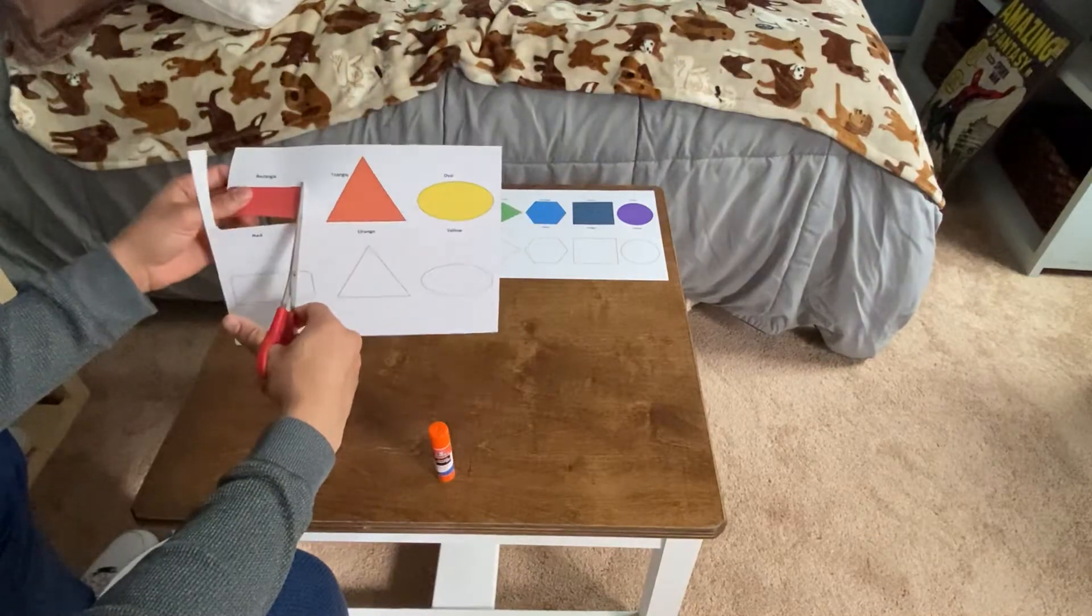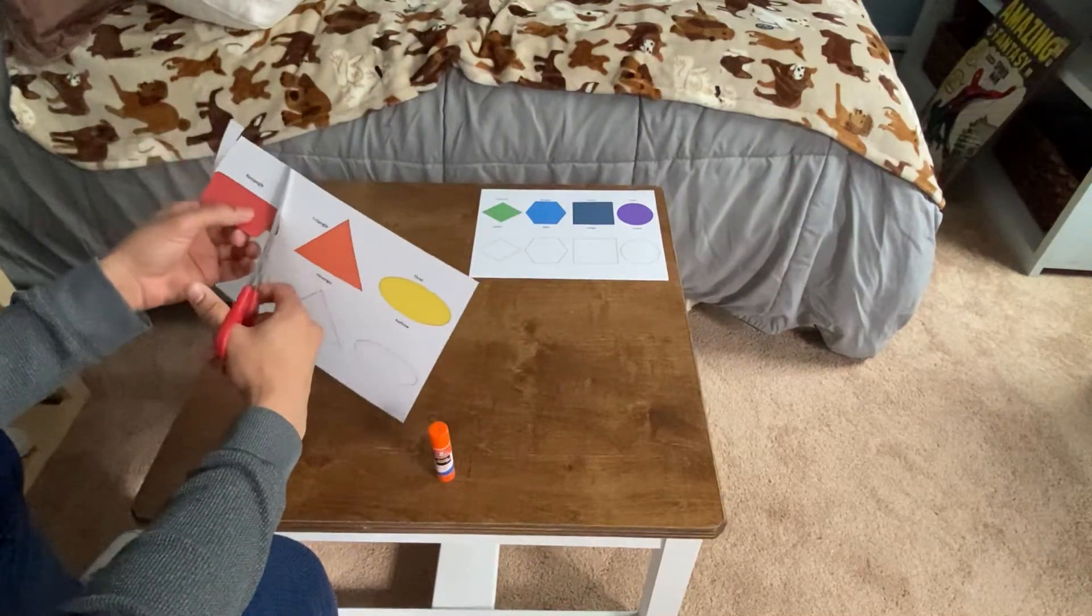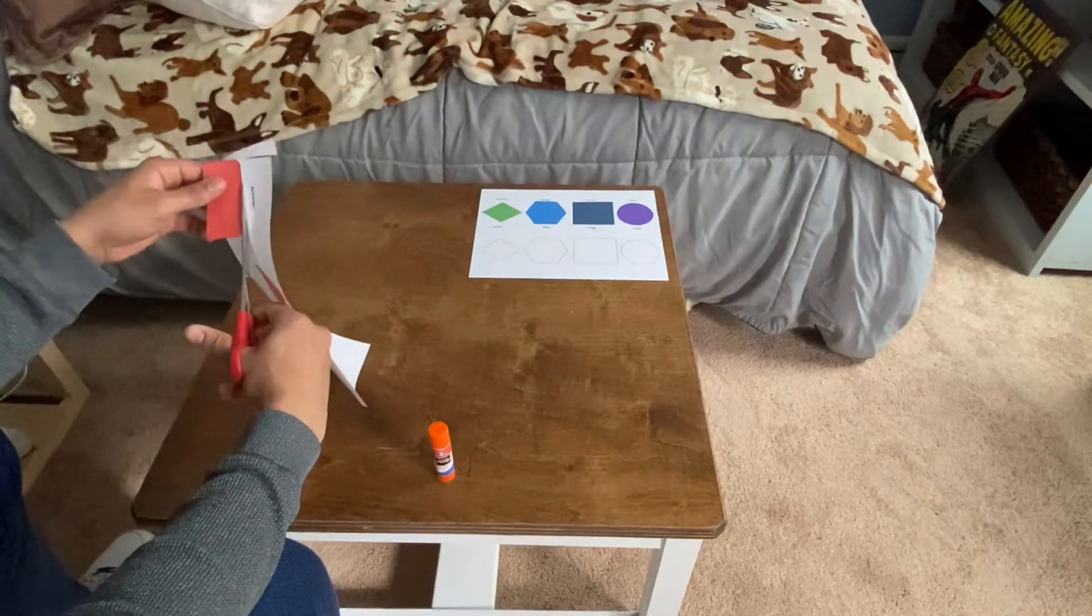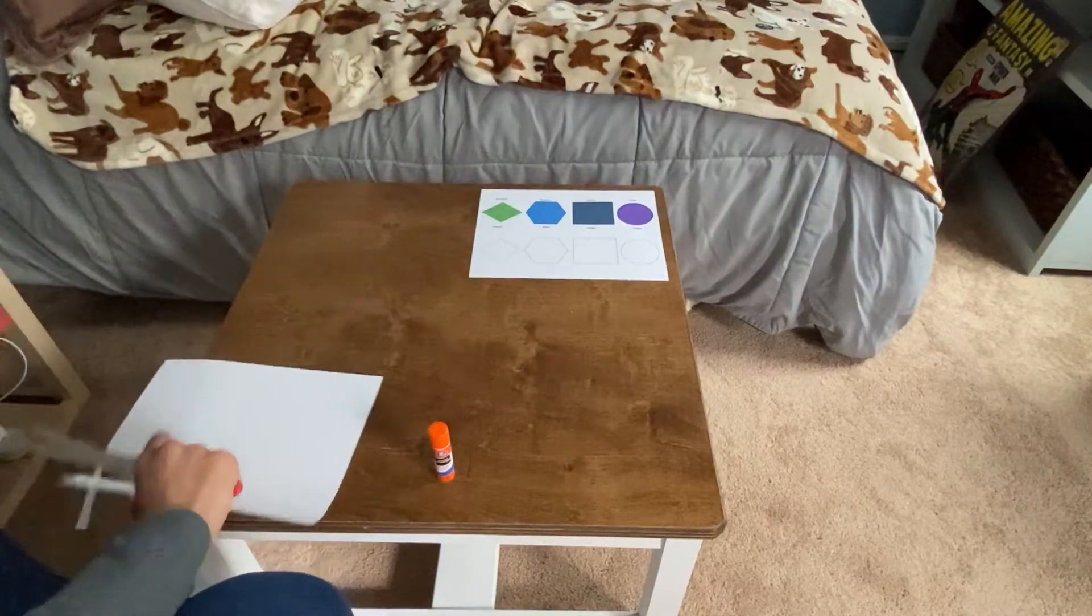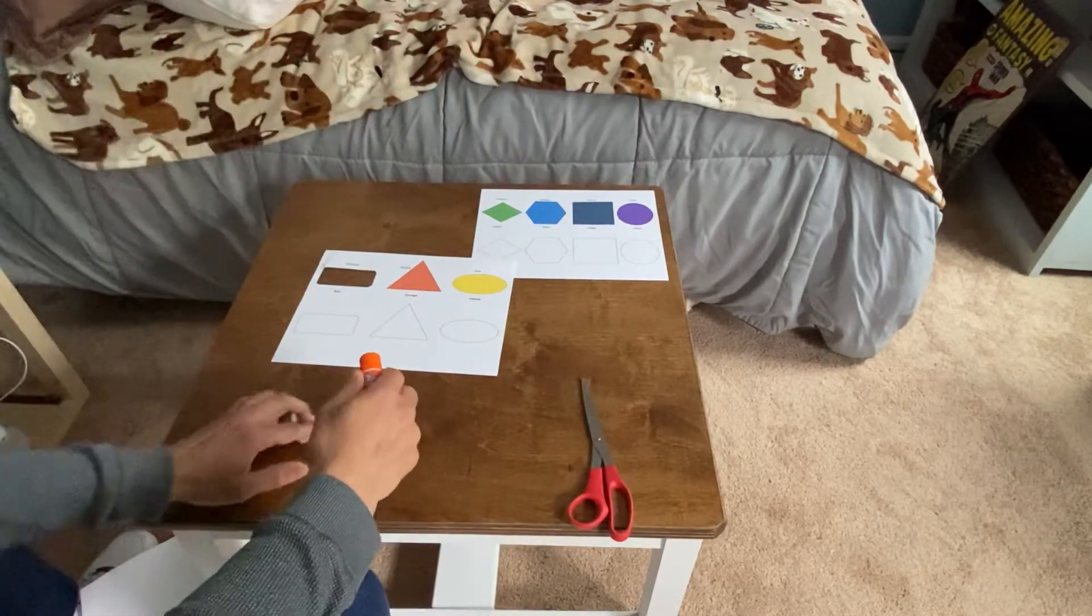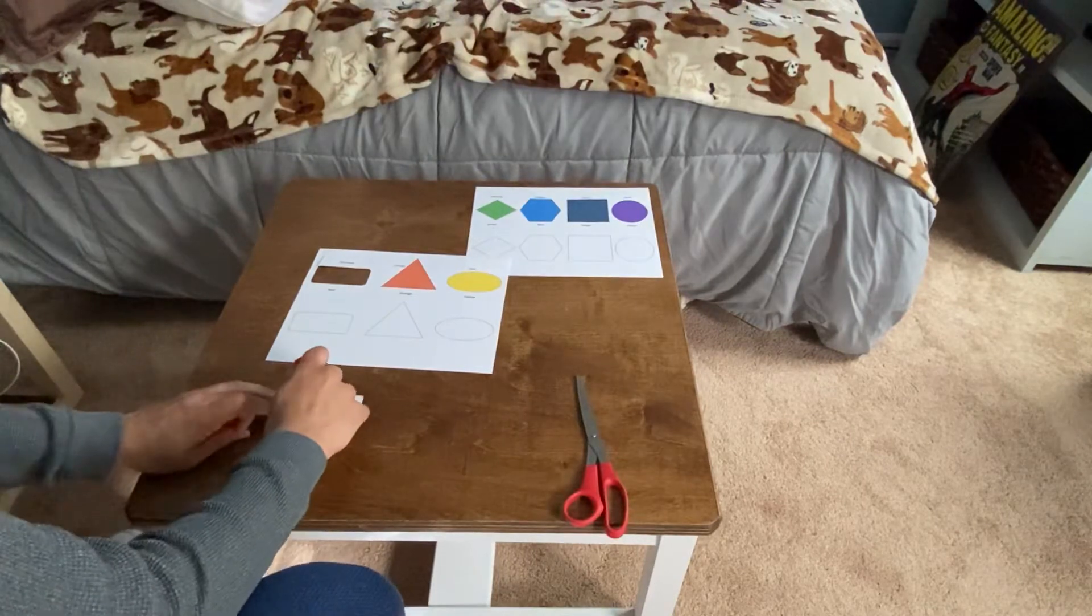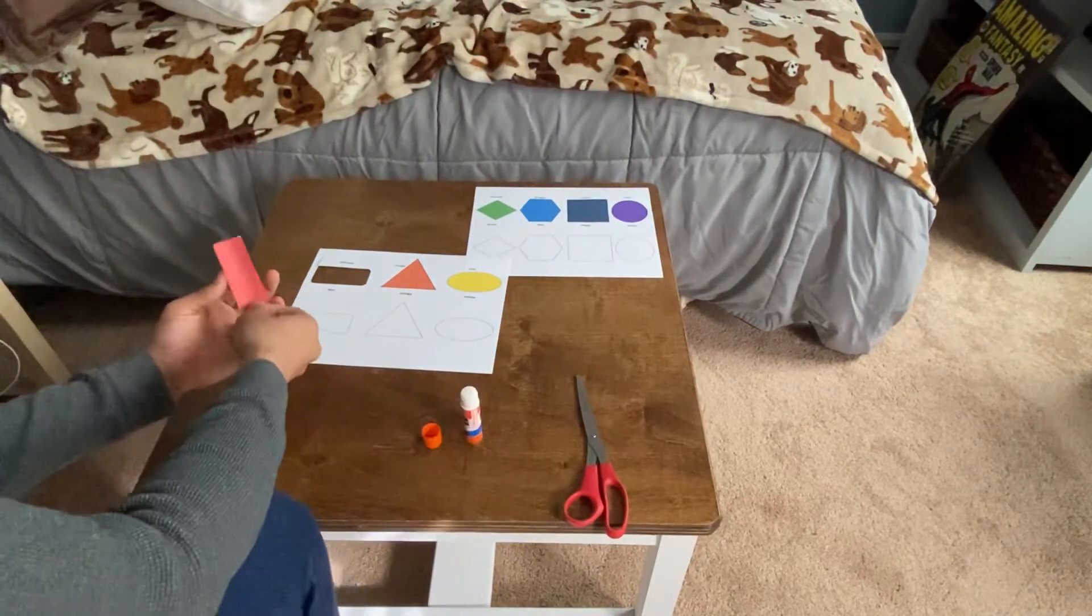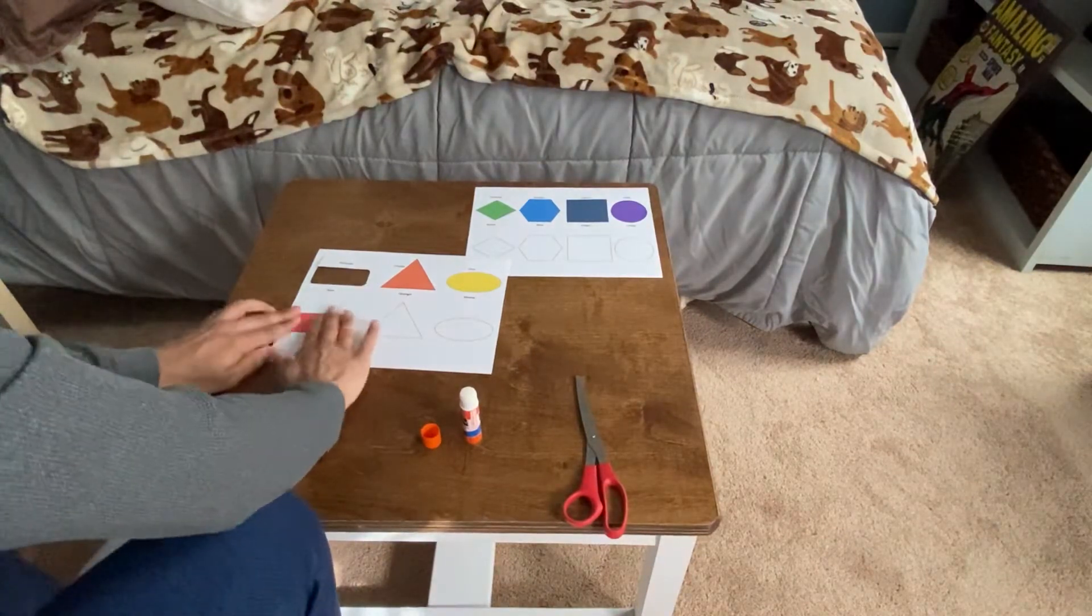I'm going to cut out first the red rectangle. You can go in order of the rainbow, or whatever shapes you like the best. I printed all the shapes. Cut out my rectangle. Boom. And I'm going to glue it into the matching rectangle shape. Fits perfect.